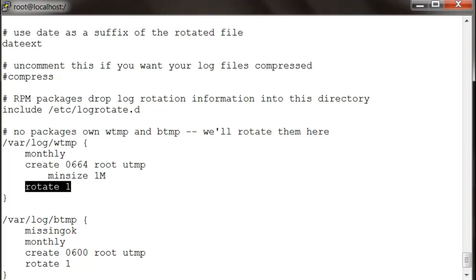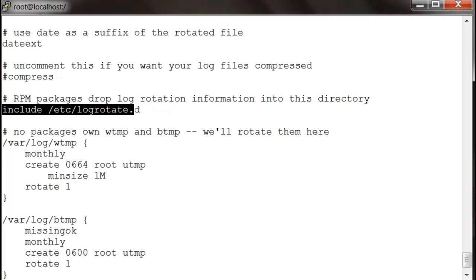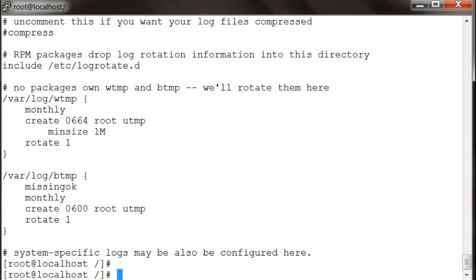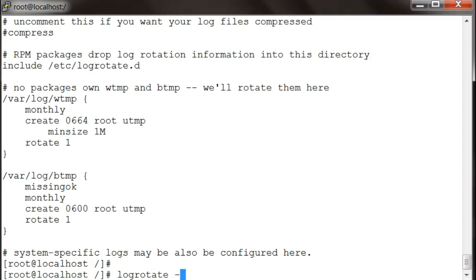There is this include variable which actually defines a directory which has a whole lot of parameters that log rotate uses. Log rotate is actually run once daily by a default cron job, but if you want to manually run it, you have to use logrotate -f and then the file which is logrotate.conf.